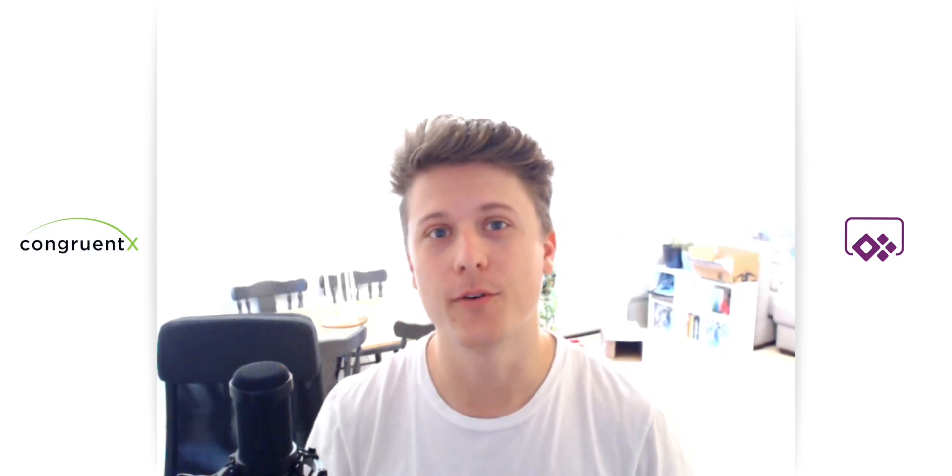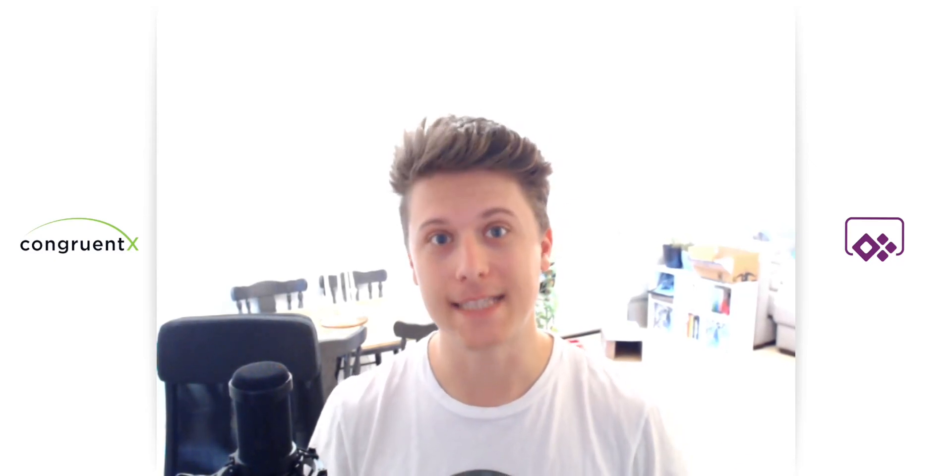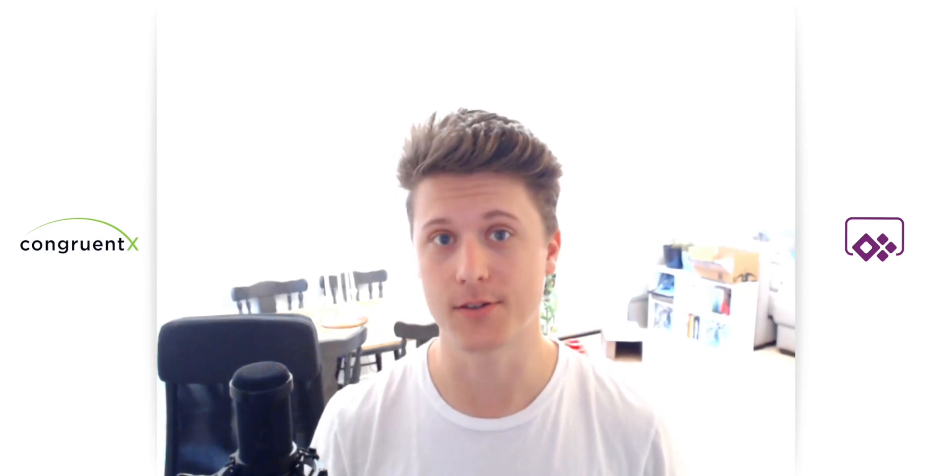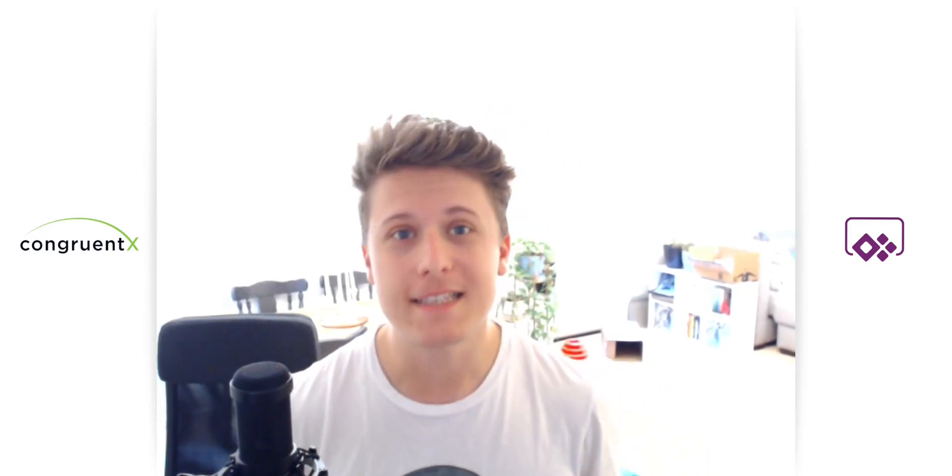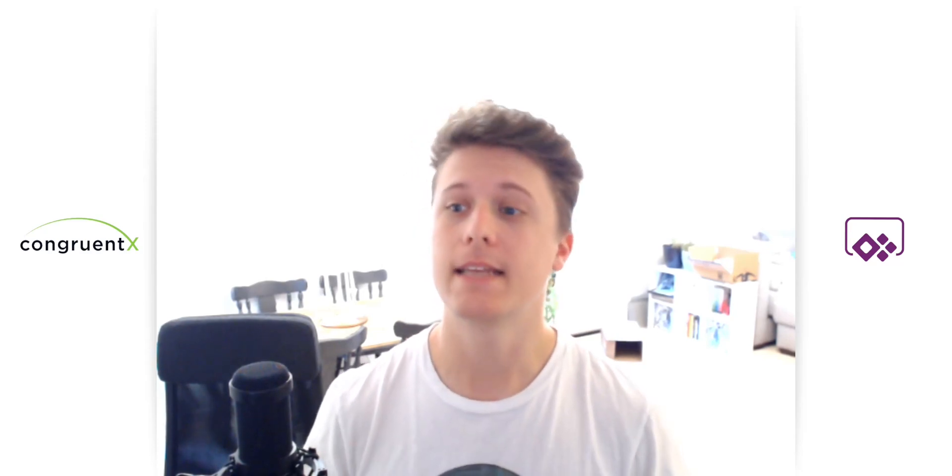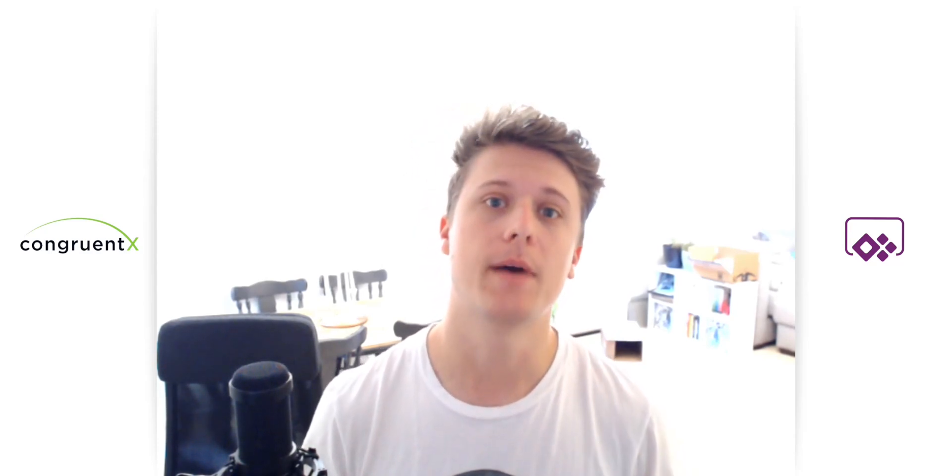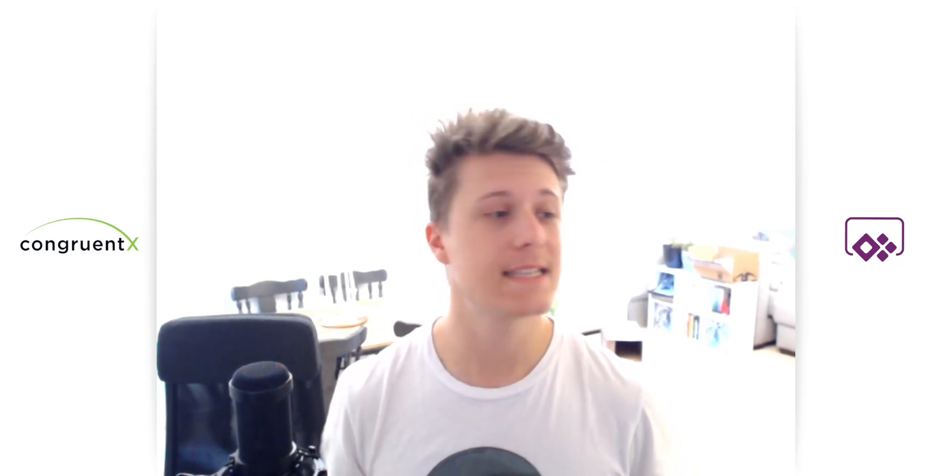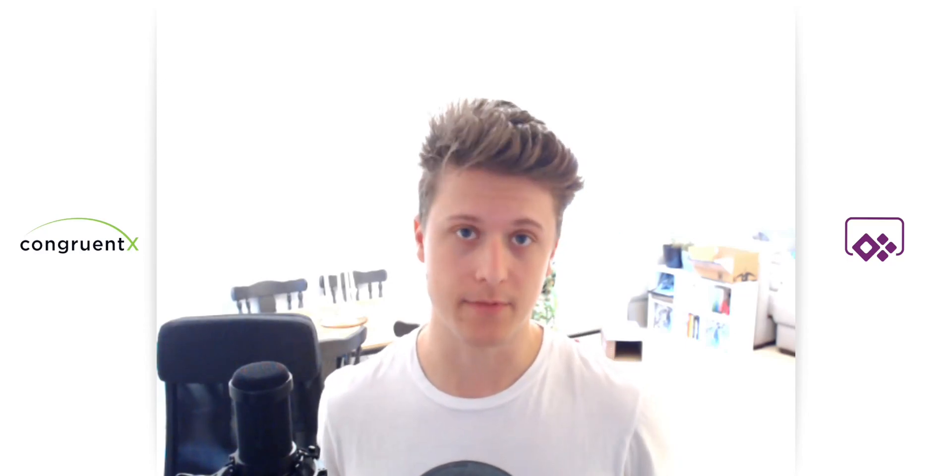Hey, this is Conor with Congruent X, and today I'm going to be talking about Microsoft Dataverse. This is the second installment of the Intro to Power Apps series. Today we're going to be talking about Microsoft Dataverse because that is at the foundation of just about everything.